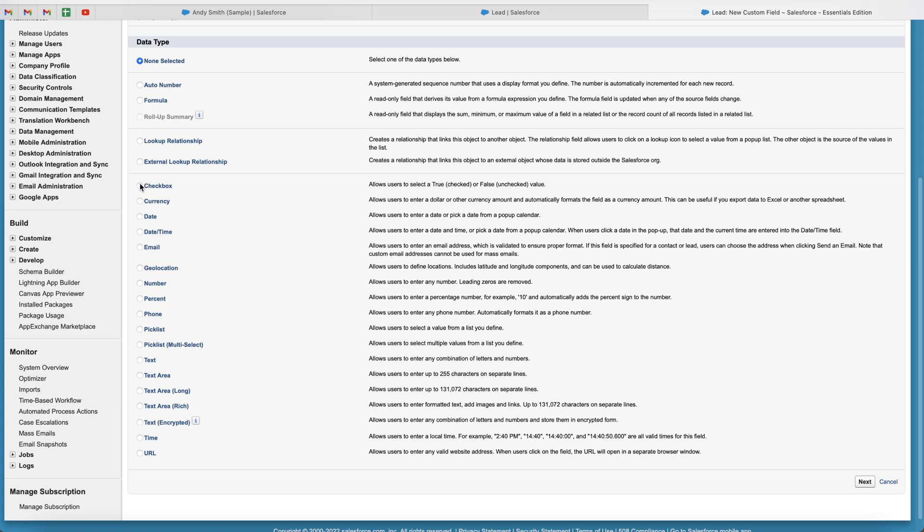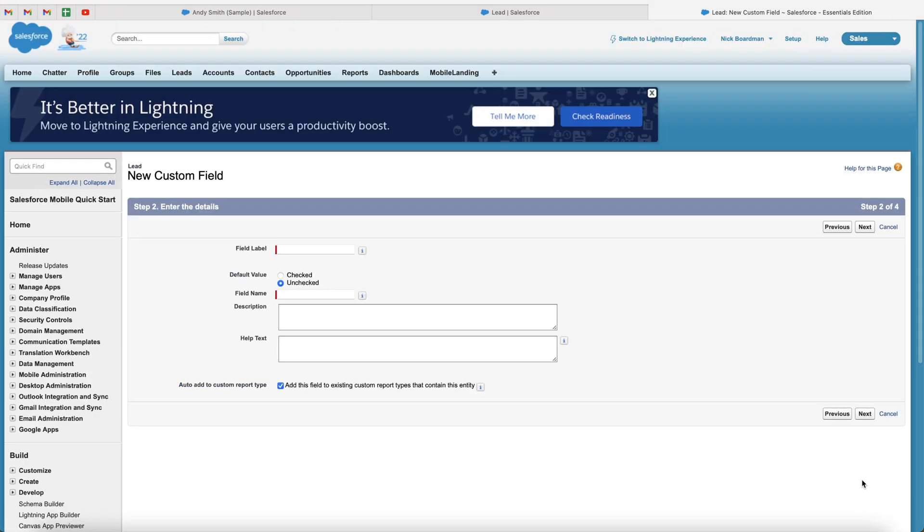There are loads of different custom field options, and I've done a video on all of these. But as we are adding a checkbox, we just need to select the checkbox option, and then press the next button in the bottom right-hand corner. We then need to give our field a name. I'm just going to call this example checkbox, but of course, call it whatever is applicable to the reason you are creating the checkbox.